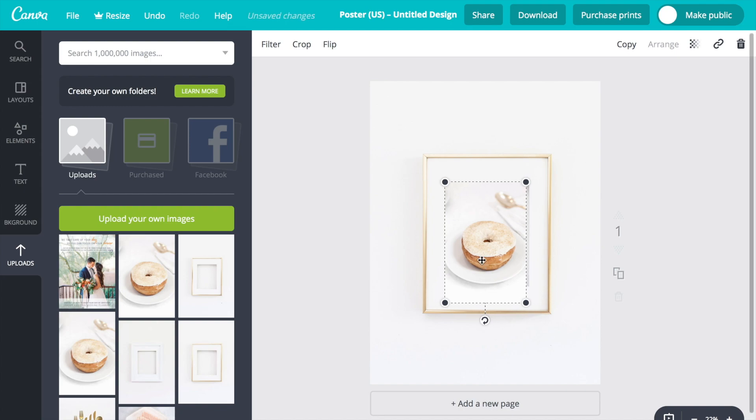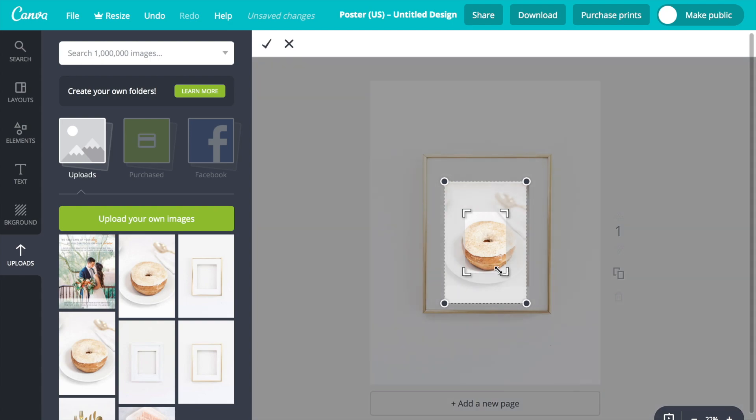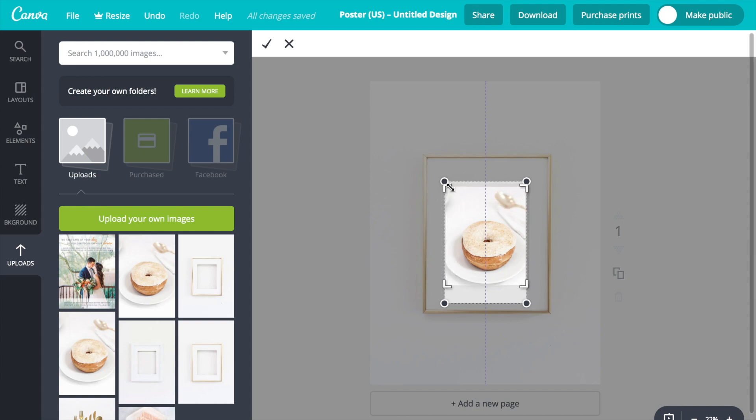But that's an easy fix. You simply double-click on the photo and it allows you to crop it the way that you want it to look. And then you go up to click the check mark button once you're happy with it.